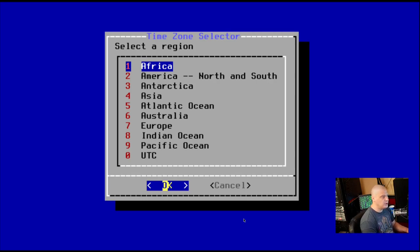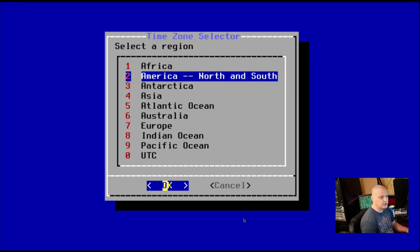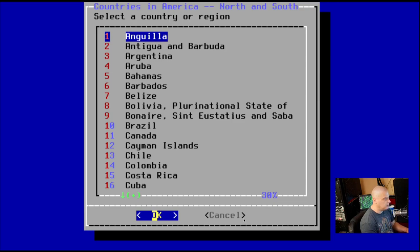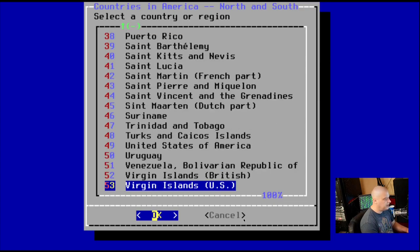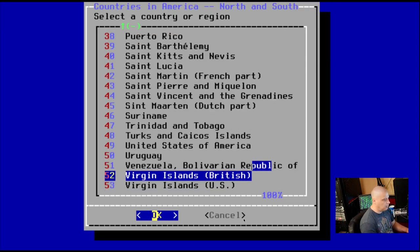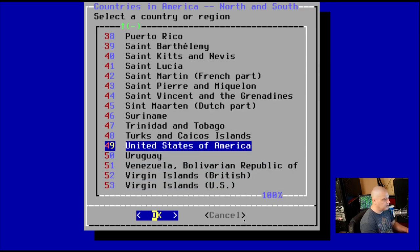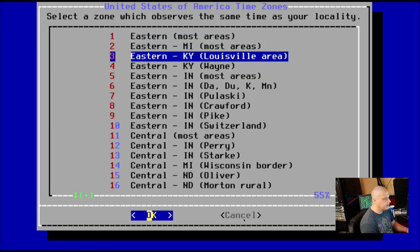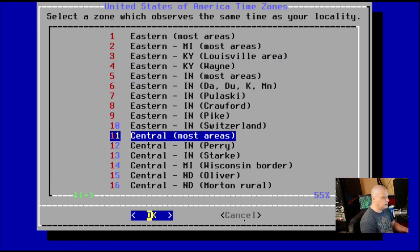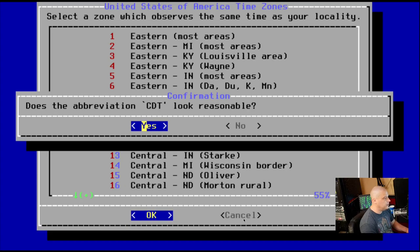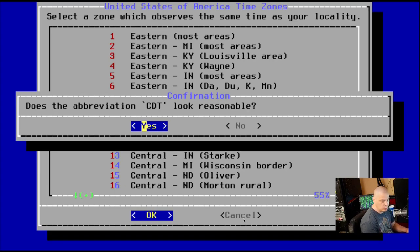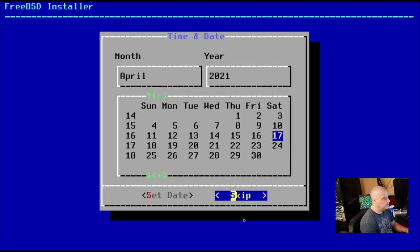Now time zone selector. So this is setting our locale. I'm going to choose America. And then I'm going to page down to the bottom of the list here and go to United States of America. And then central, most areas. So that's the central time zone here in the U.S. Click OK. Does the abbreviation CDT look reasonable? It does.